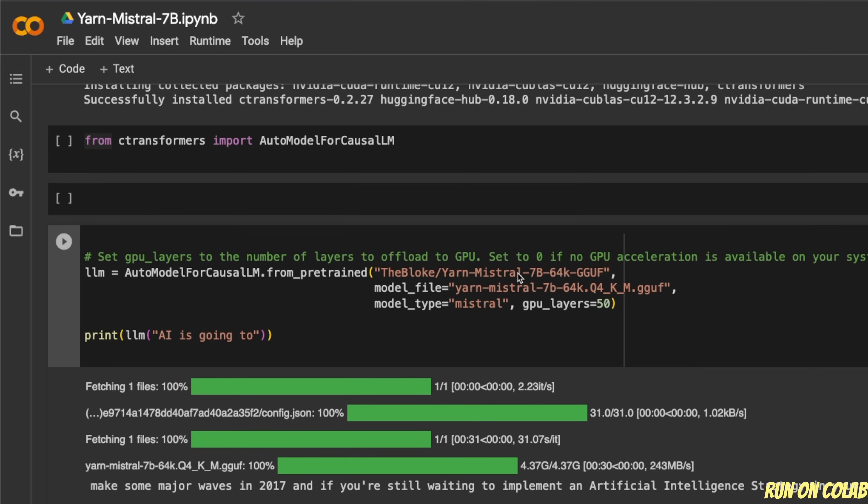Now, as I said before, this is the base model, not instruct, fine-tune or chat version. So the way it is going to work is you will give it some text and then it will go ahead and start completing that text. So for example, it will complete this sentence and then keep going.